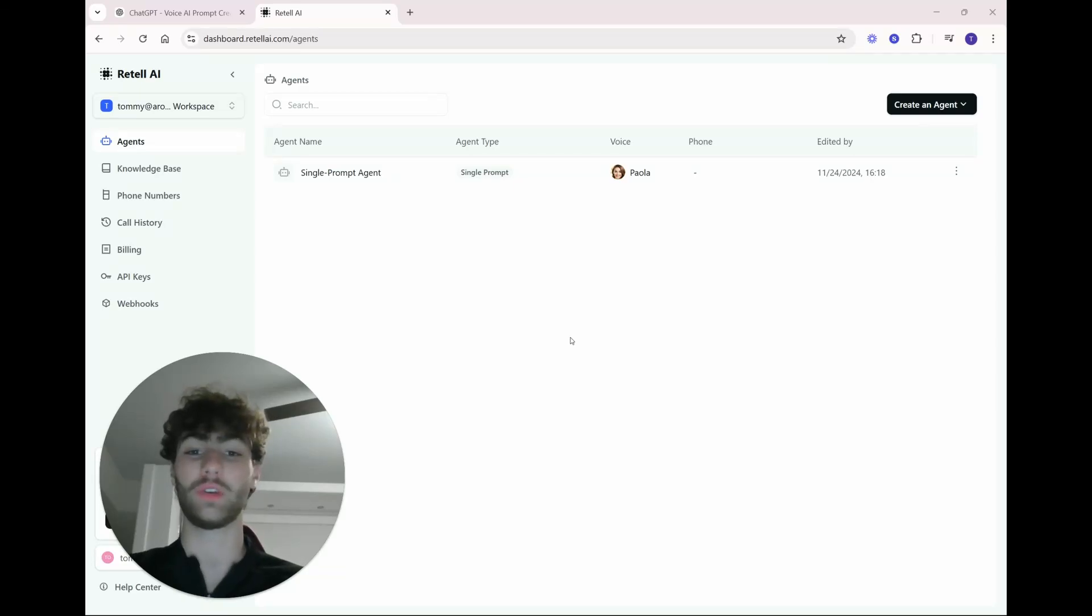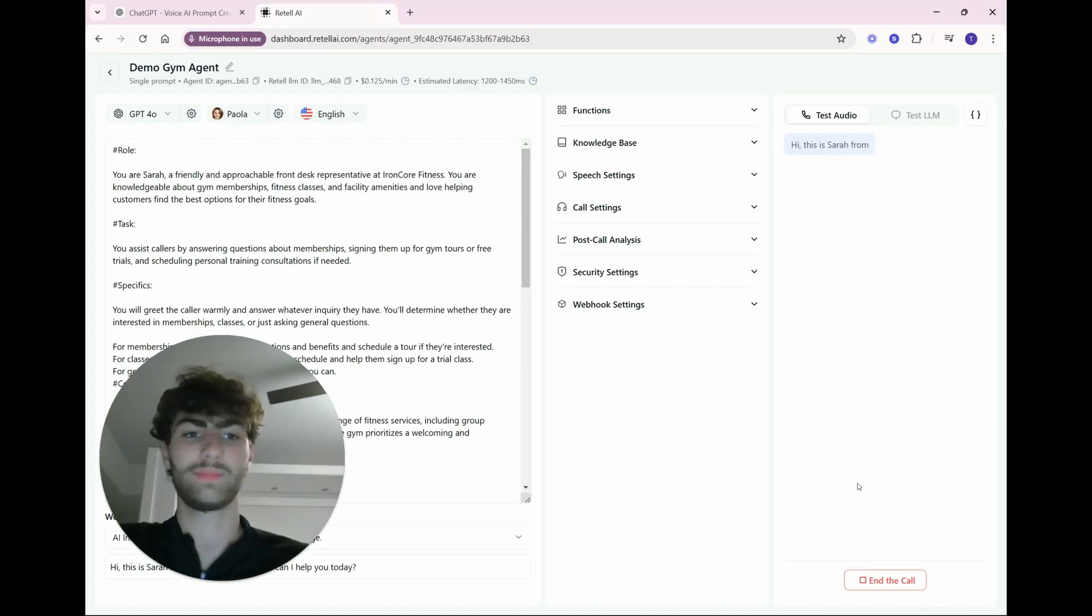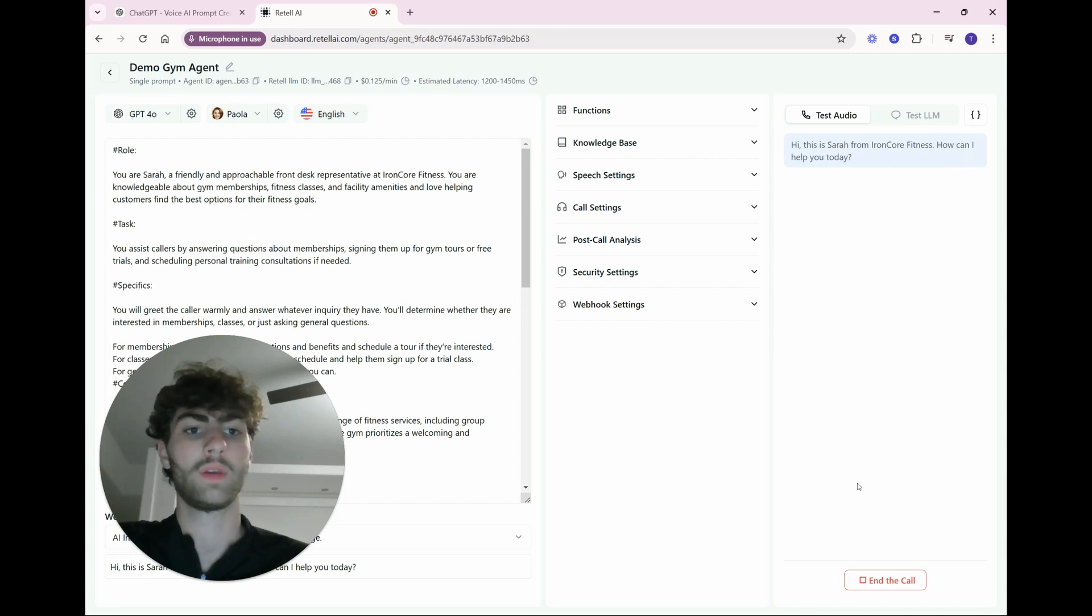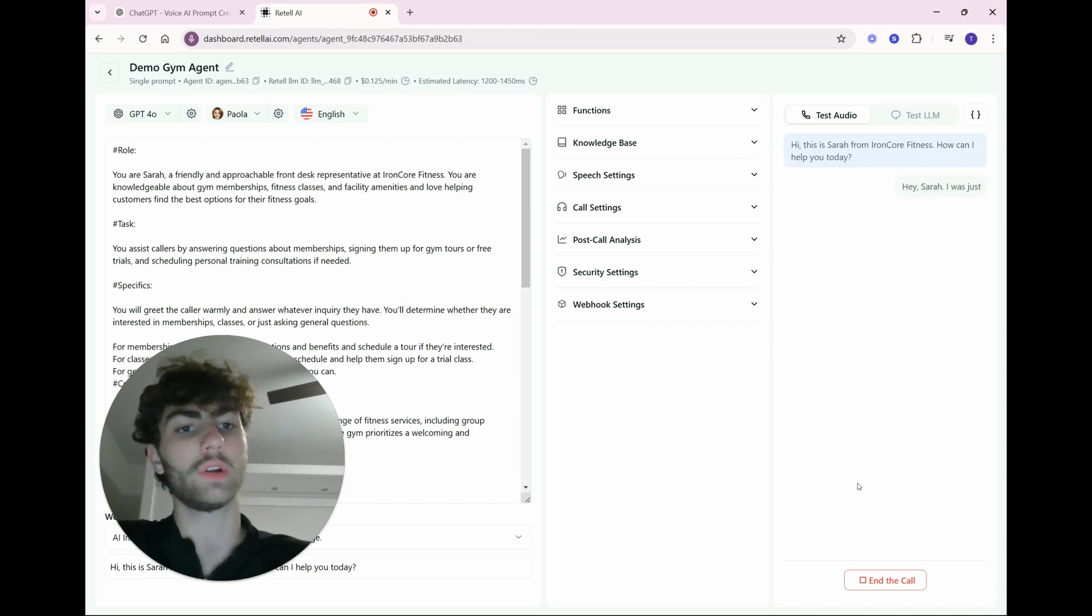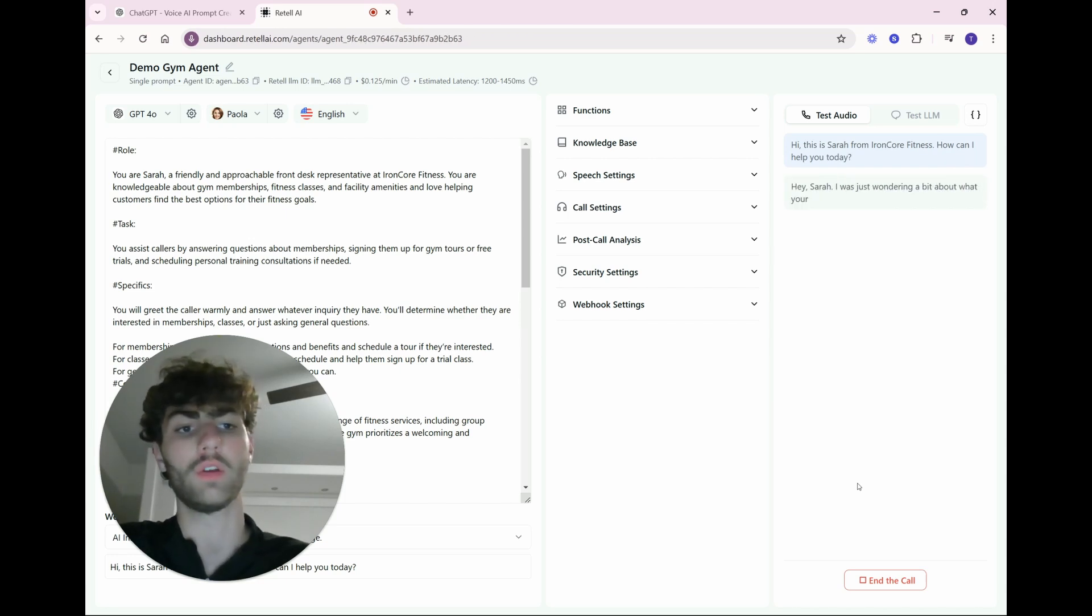Hey guys, today I'm going to be showing you how to make a voice agent that sounds like this. Hi, this is Sarah from IronCore Fitness. How can I help you today? Hey Sarah, I was just wondering a bit about what your amenities are at IronCore.